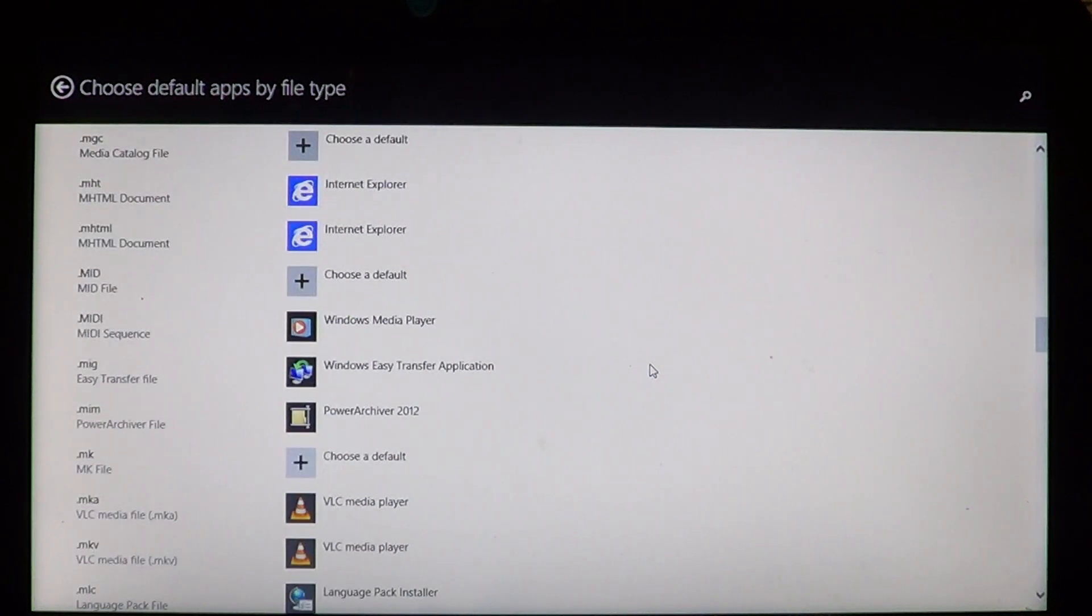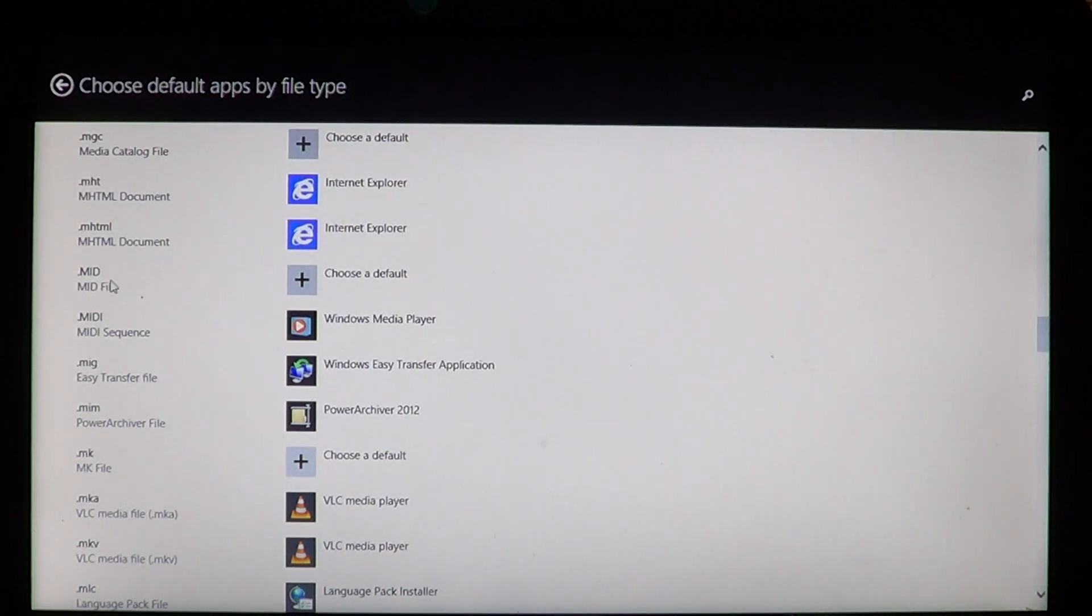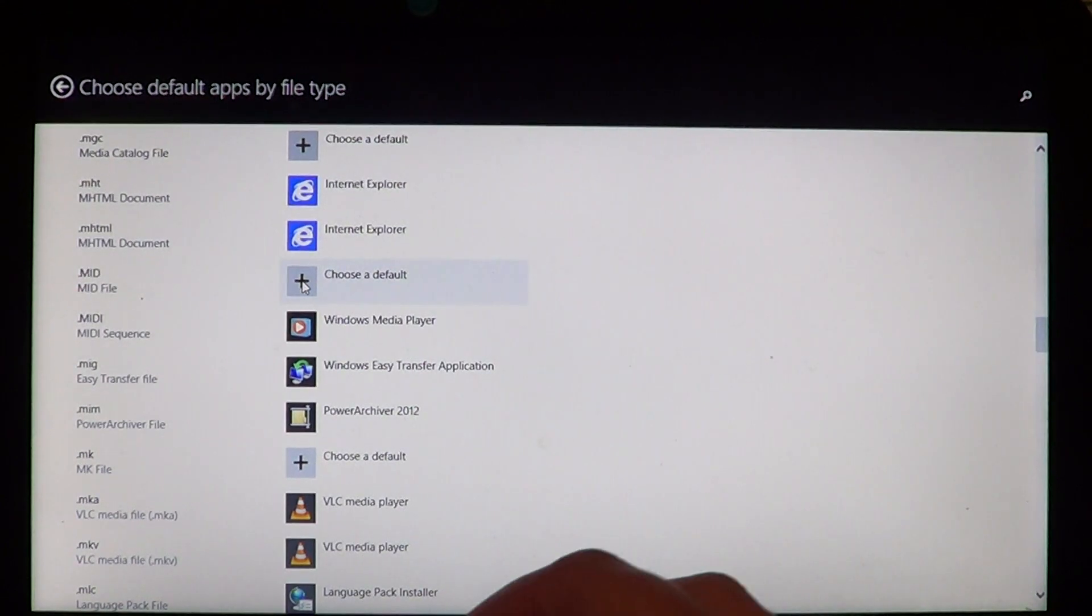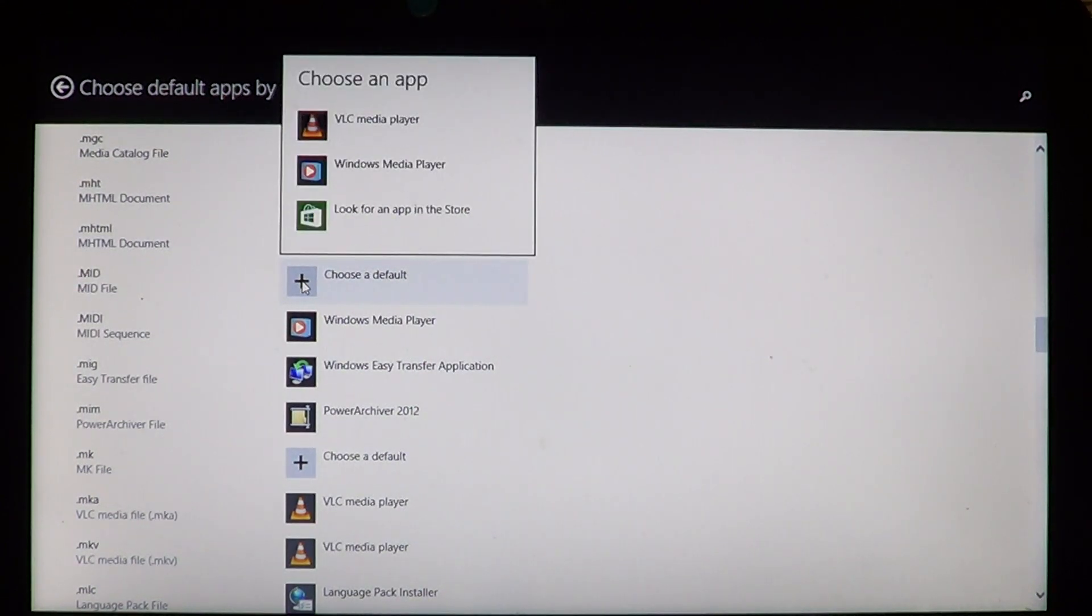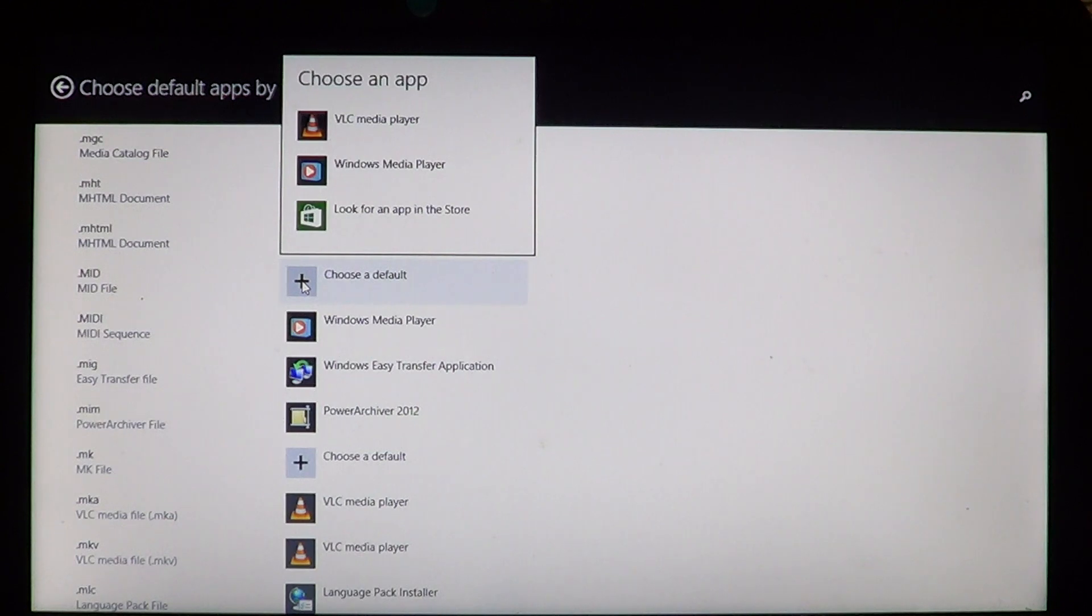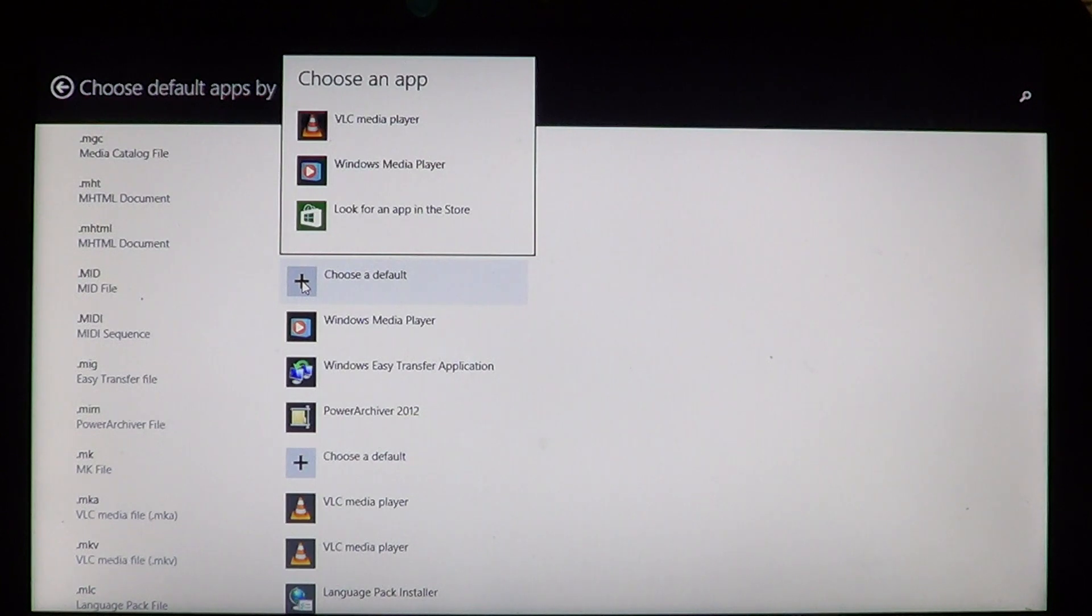And if you don't have a file type or an association, you see that here for example, midfile.mid, I've got choose default. I can click the little plus here and it's going to tell me you've got VLC or media player. And if you don't have any apps, what's nice in Windows 8 is it's actually going to bring you to the Microsoft store to choose an app that will be compatible with your file type.